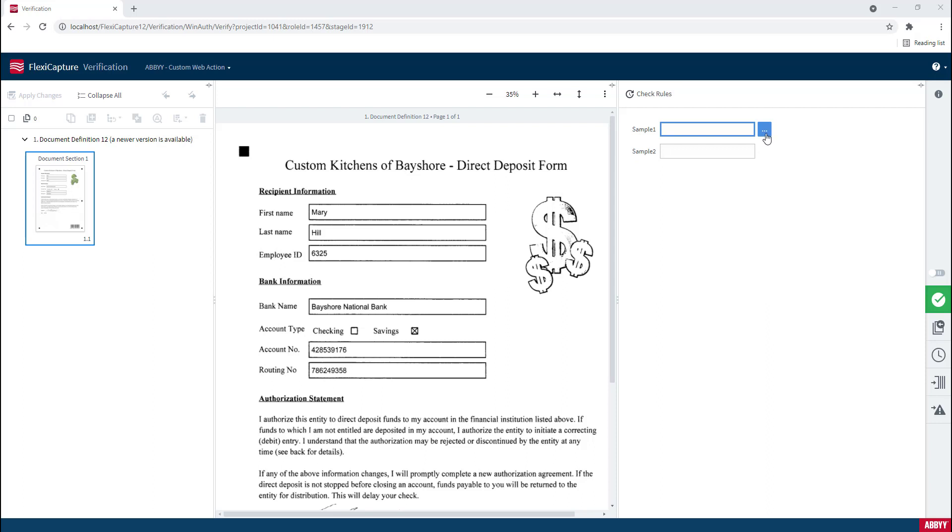This gives us the ability to do other things. We can open up other windows, ask for other information, do our own custom work on the web side of things so that we aren't limited by rule enforcement and those things that we have at the web verification station out of the box.